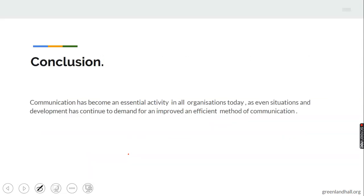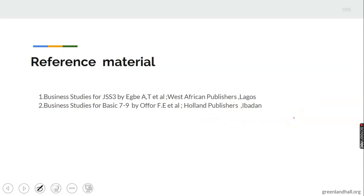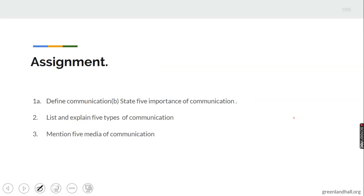In conclusion, communication has become an essential activity in all organizations today, as civilization and development have continued to demand improved and efficient methods of communication. Reference materials include Business Studies for JSS by Ebay AT et al., West African Publishers, Lagos, and Business Studies for JSS 7-9 by Ofe et al., Holland Publishers, Ibadan. Assignment: 1a. Define communication. 1b. State five importance of communication. 2. List and explain five types of communication. 3. Mention five media of communication.